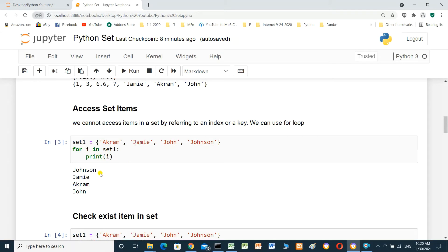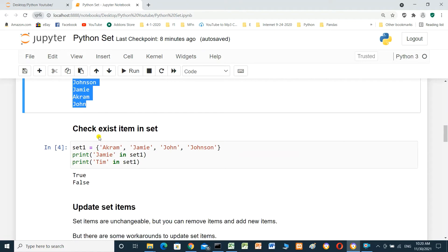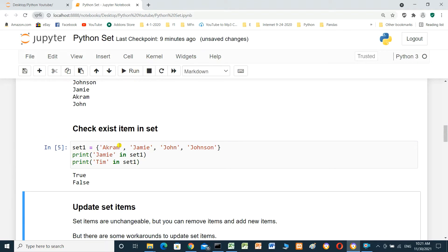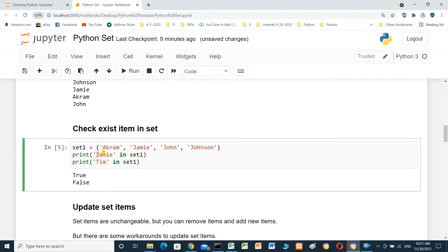We print the set items. To check if an item exists in a set: set_one equals {Akram, Jamie, John, Johnson}. We print 'Jamie in set_one' and 'Tim in set_one'. Running it: Jamie already exists in set_one — it's True. Tim does not exist — it's False.